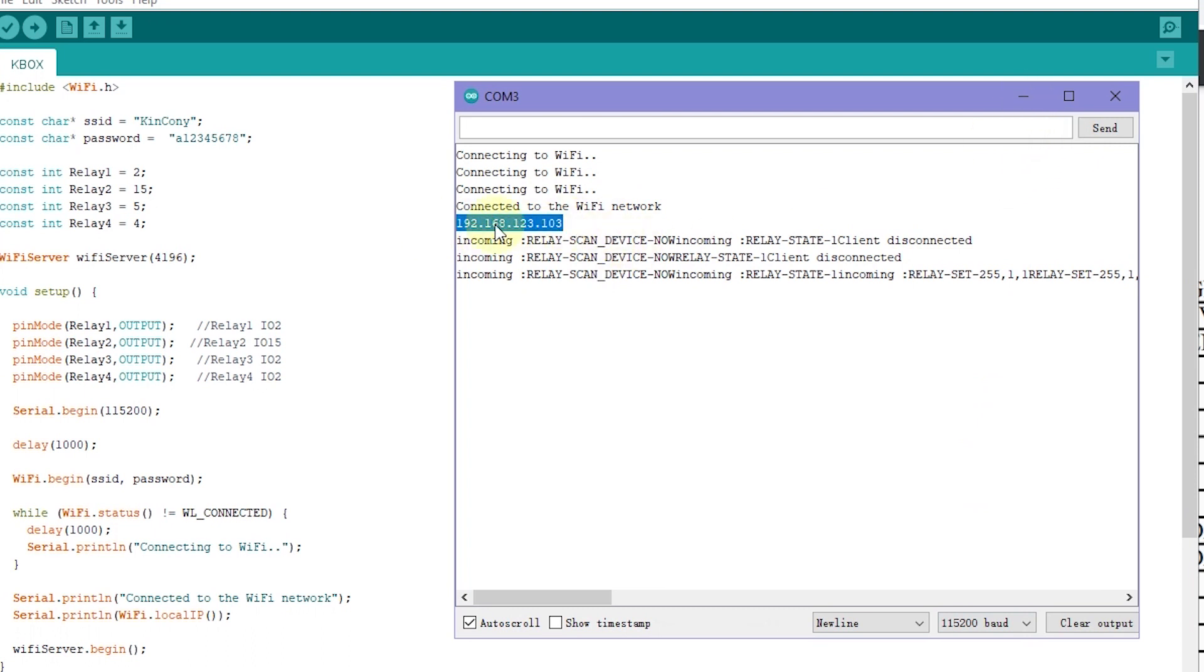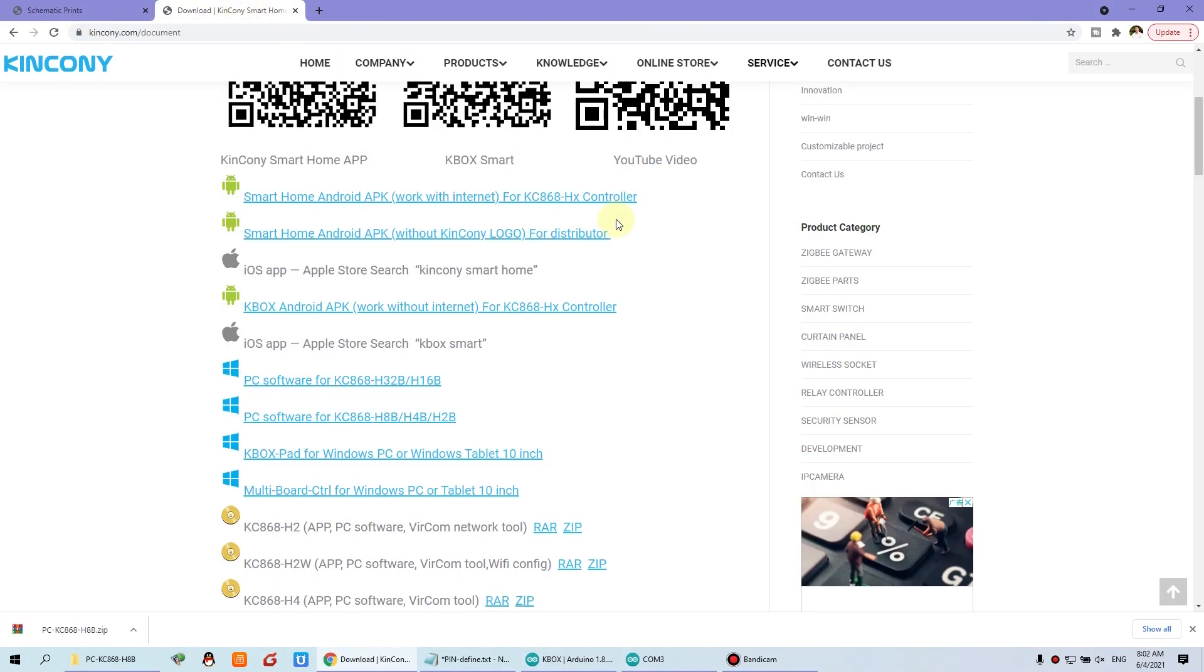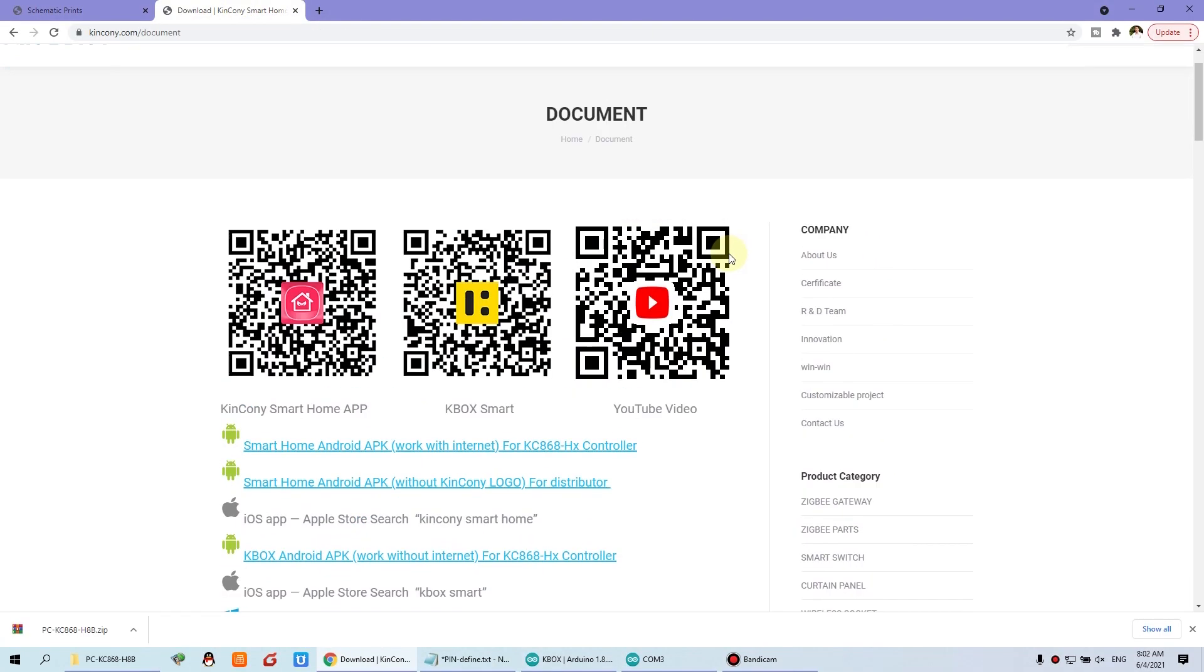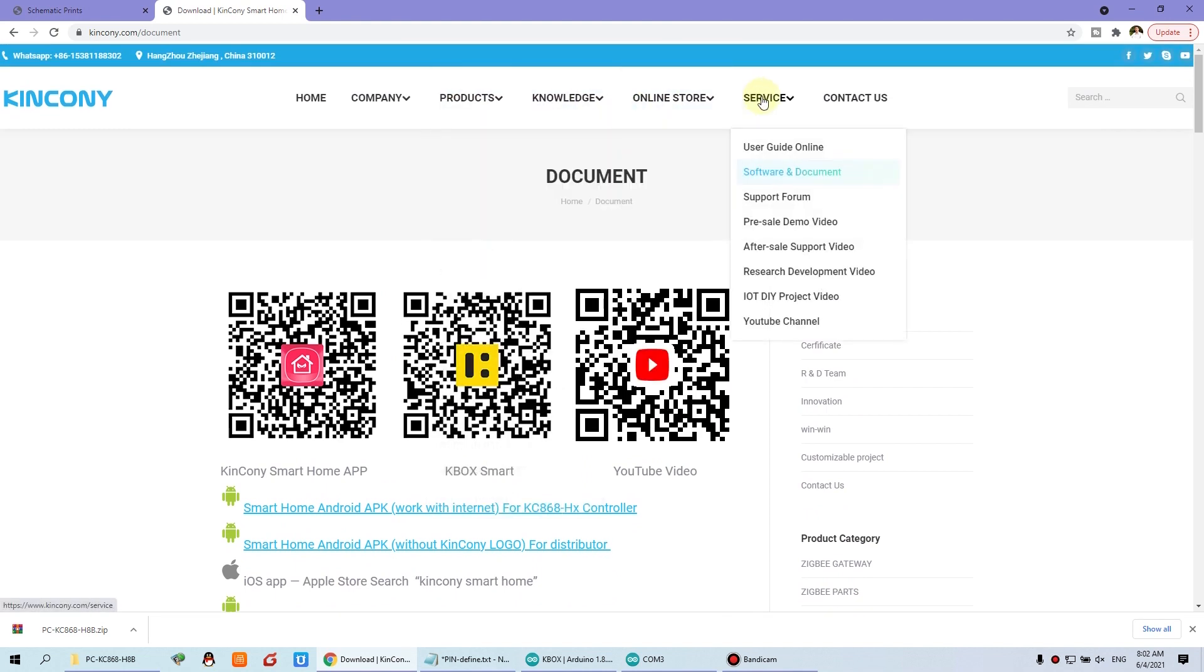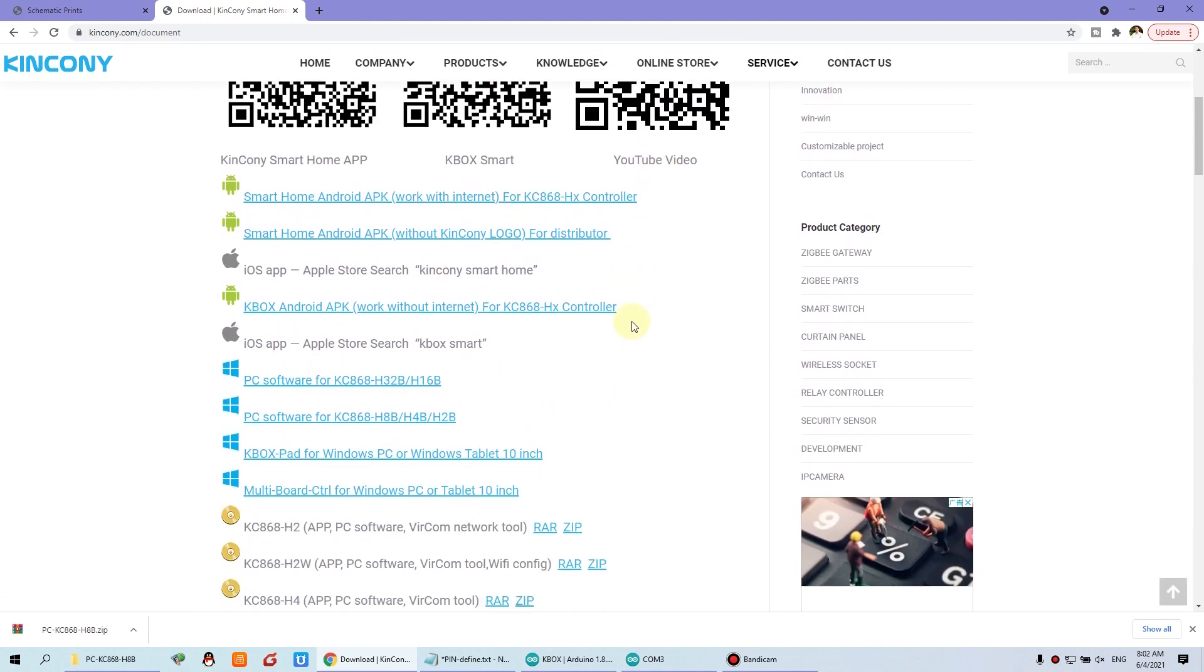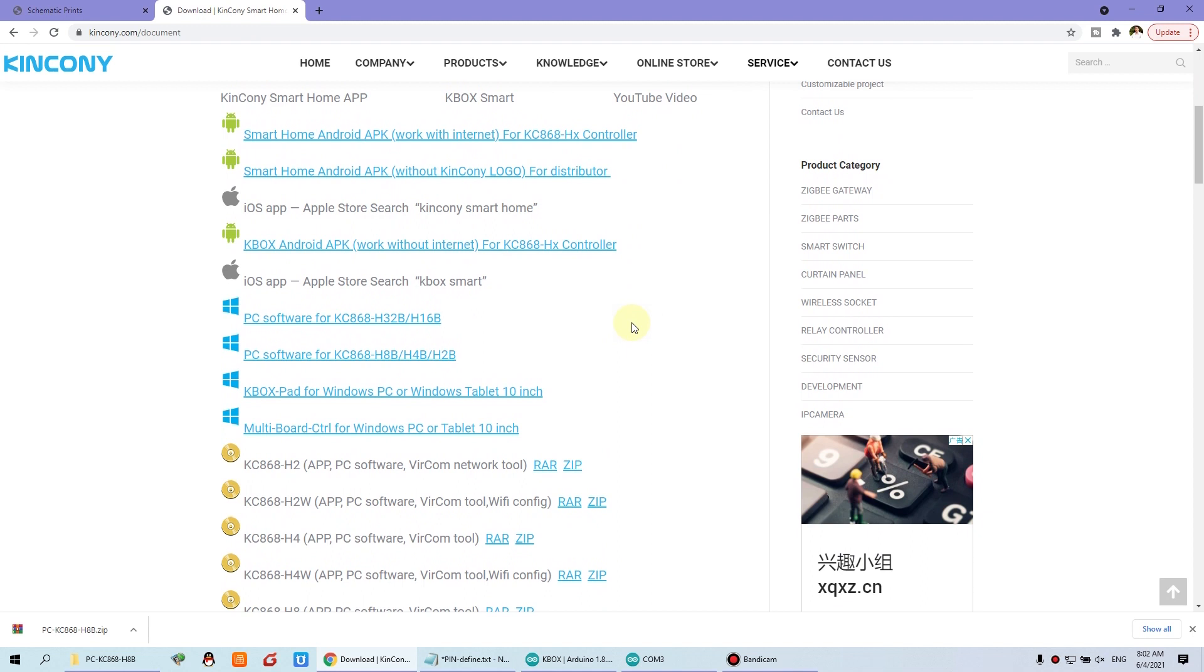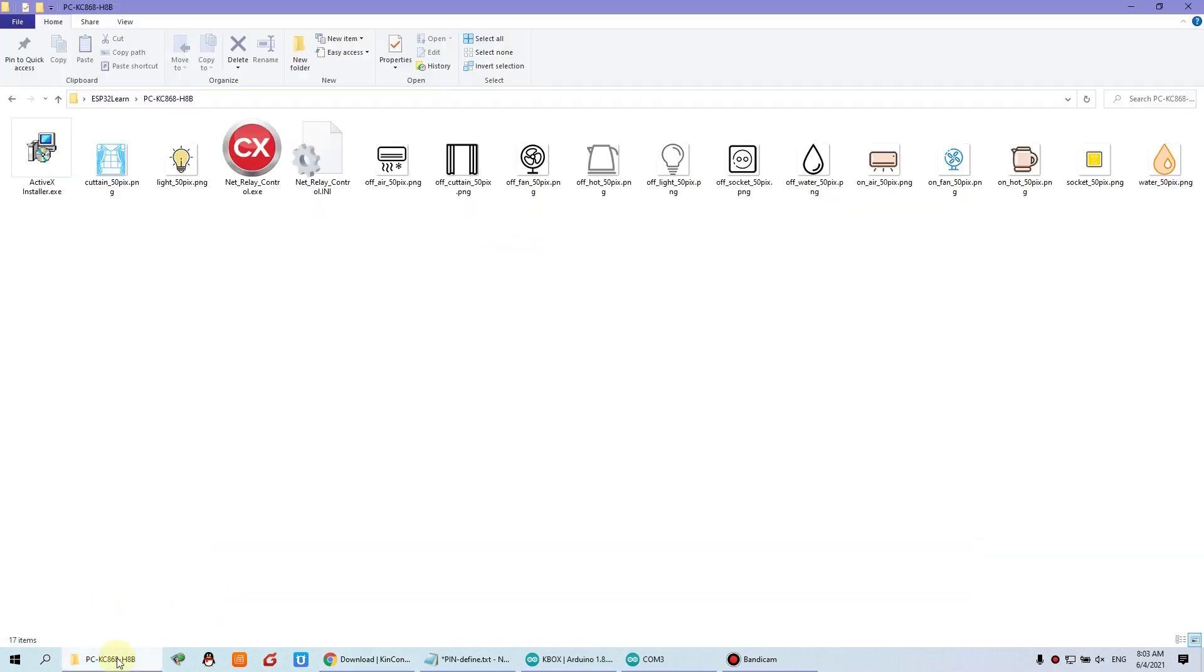We can copy this IP. And you can download the PC software from our document on this server document. And you can download the four channel. This link I have downloaded. Because this is 2, 4, 8 channel. Just use the 8 channel software. It's same. So we can open this software. Click this button.